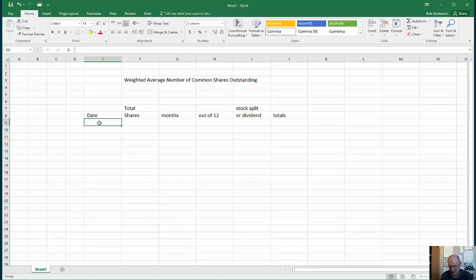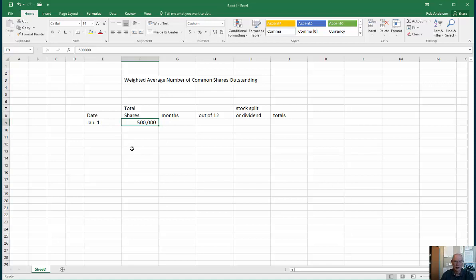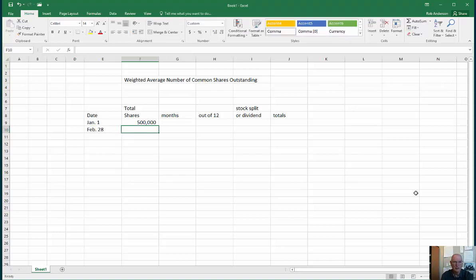We start at the beginning of the year with a certain number of shares — let's start with 500,000. The question is how many months do we have 500,000 shares, and not more, and not less. This is common shares outstanding, not preferred, because EPS is only for common shares. So let's say that on February 28th we repurchase 40,000 shares.